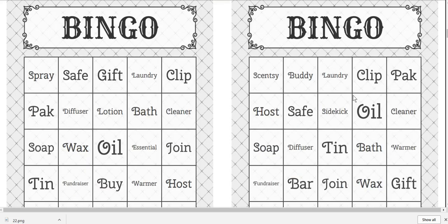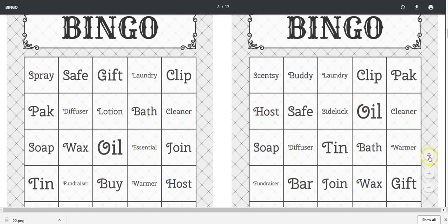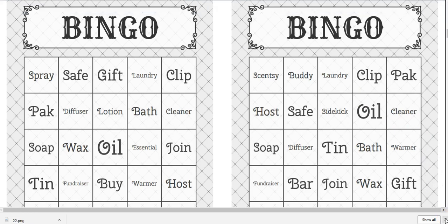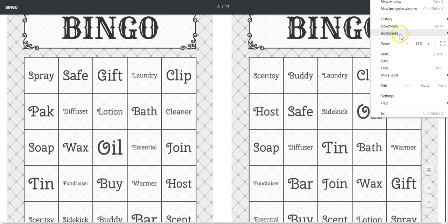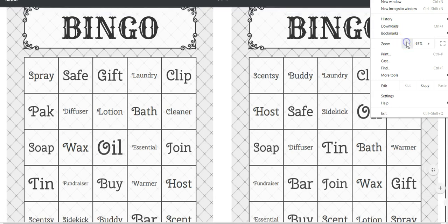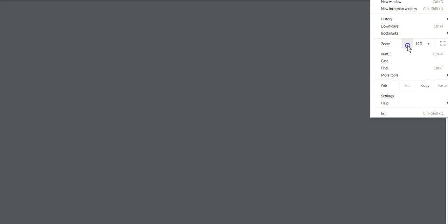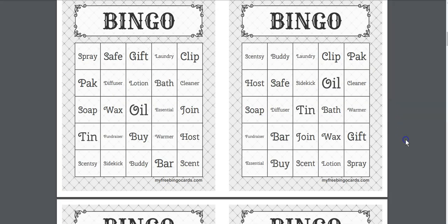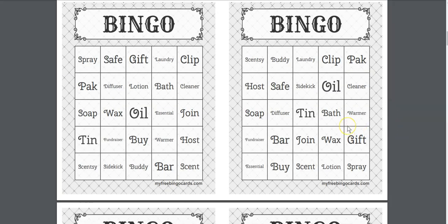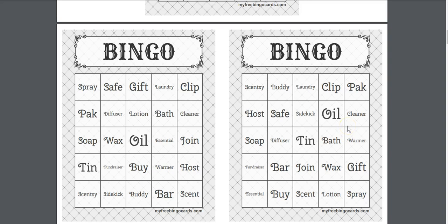So here are your cards. I'm going to make my screen just a little bit smaller so that I have the ability to see them better on my screen. So this is where my cutting tool comes in.